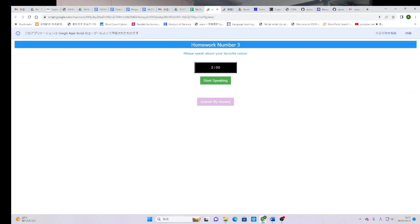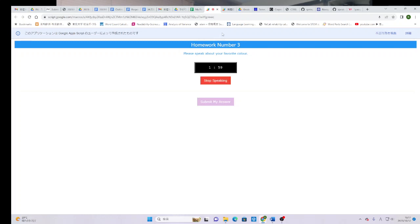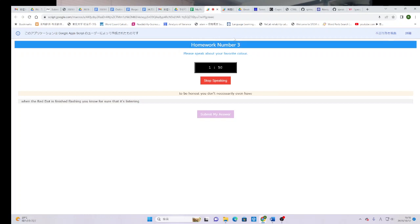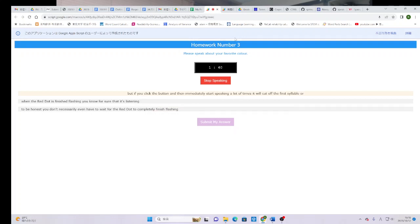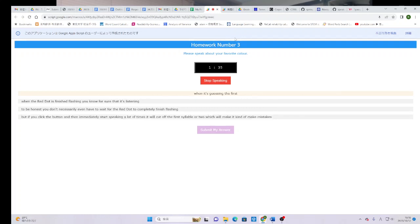And you can see that, remember we called it homework number three. And I said, please speak about your favorite color. And to be nice to my British and Australian friends, I added the extra U. Click start speaking. I recommend waiting about one second because it takes a short minute for the, it takes just a second for the ASR, the speech recognition software, to kick in. When the red dot is finished flashing, you know for sure that it's listening. To be honest, you don't necessarily even have to wait for the red dot to completely finish flashing. But if you click the button and then immediately start speaking, a lot of times it will cut off the first syllable or two, which will make it kind of make mistakes when it's guessing the first word or two.